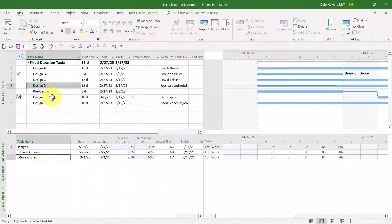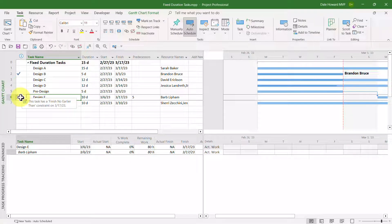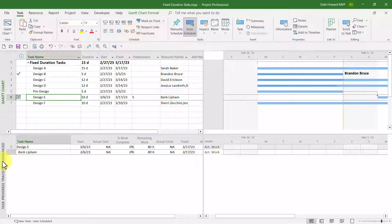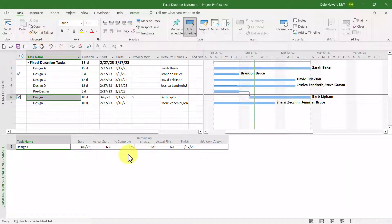The next scenario is an unusual one. This is when you have an early actual start date on a fixed duration task that includes a finish no earlier than constraint. If I float my mouse pointer over the indicator for this task, you can see it has a finish no earlier than constraint of March 17th — meaning the task cannot finish any earlier than March 17th. I'll switch back to the simple method of task progress tracking.